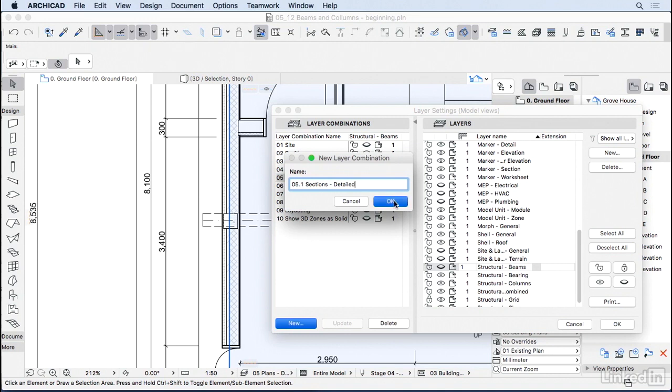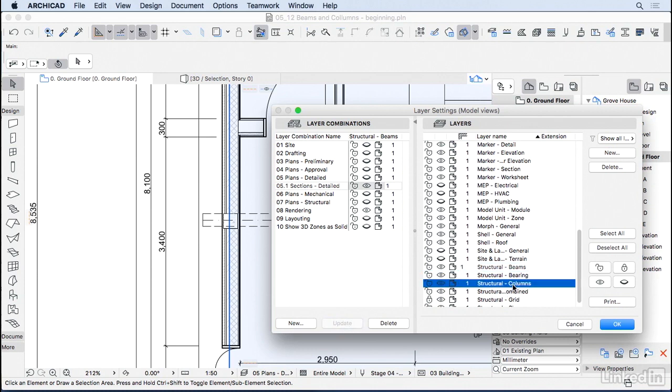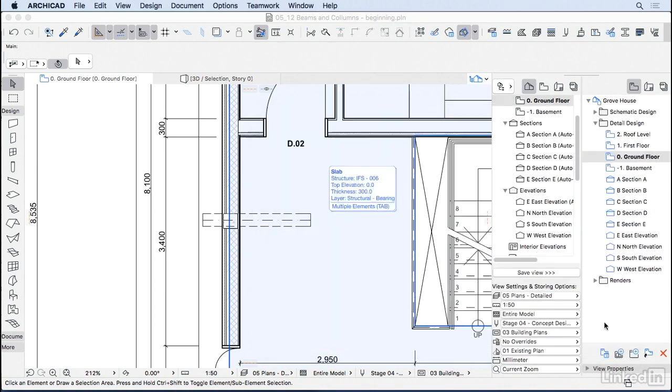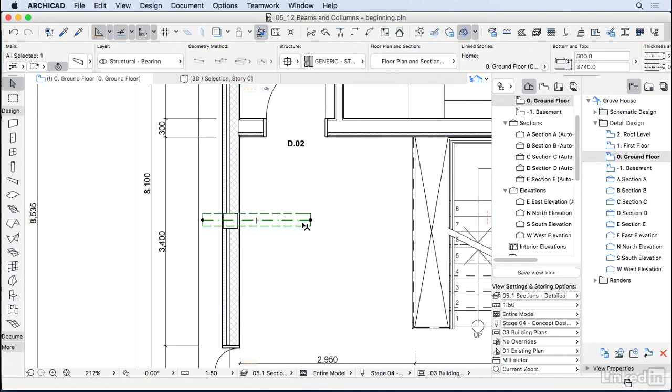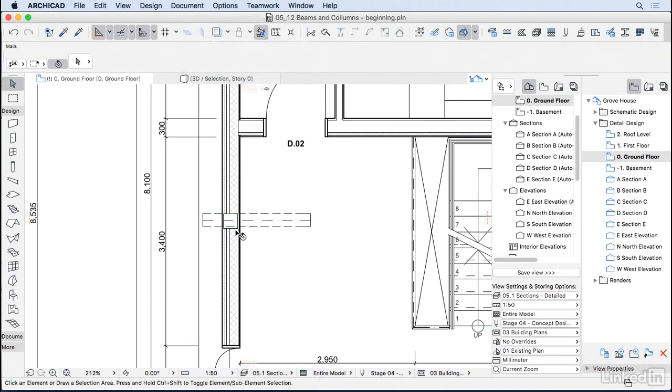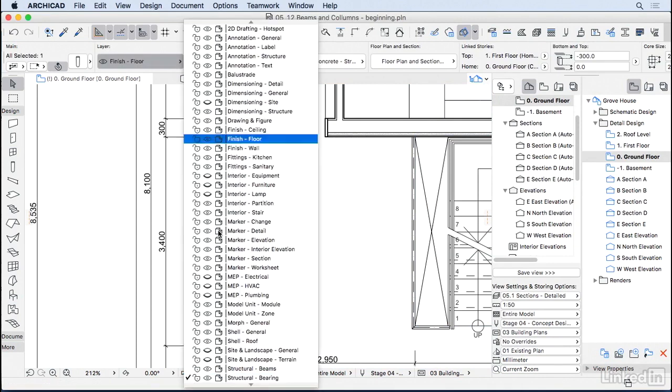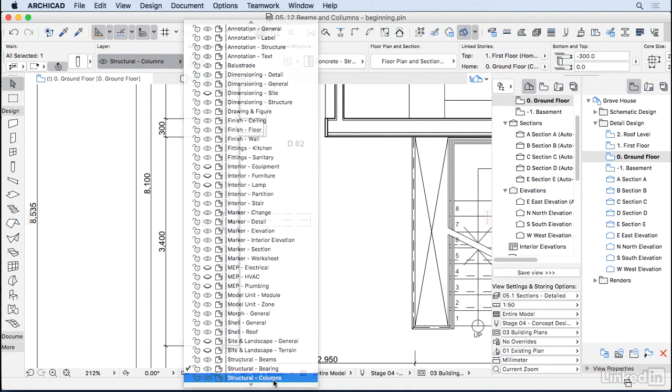So on this new layer combination, yes, I want to see the structural beams. And let's go and update this. So we have the columns that are on everywhere, but the beams are on only on the section detail. So I'm going to press OK. Now I'm going to change this beam to the layer structural beams, and this column to the layer structural columns. Good.